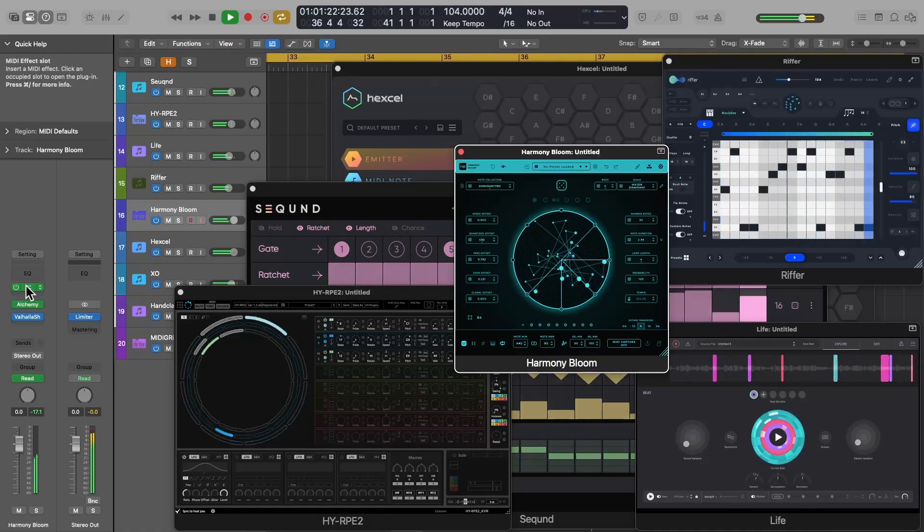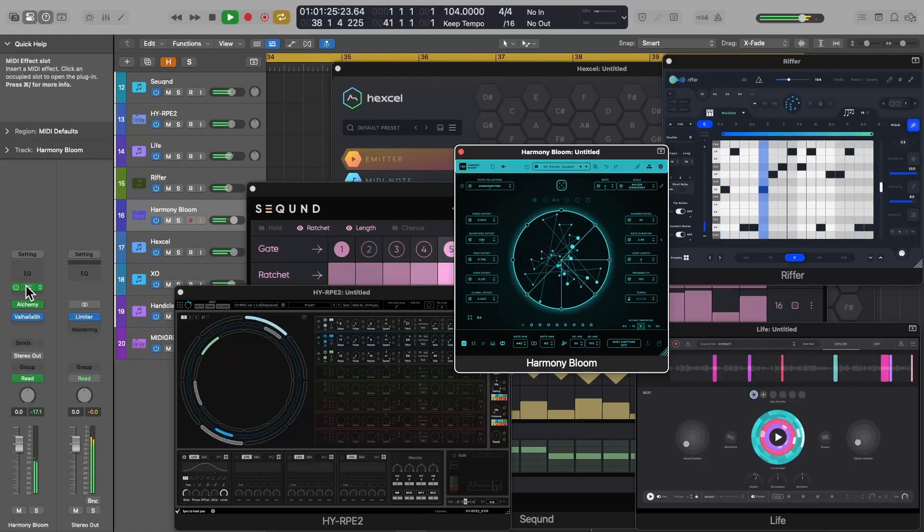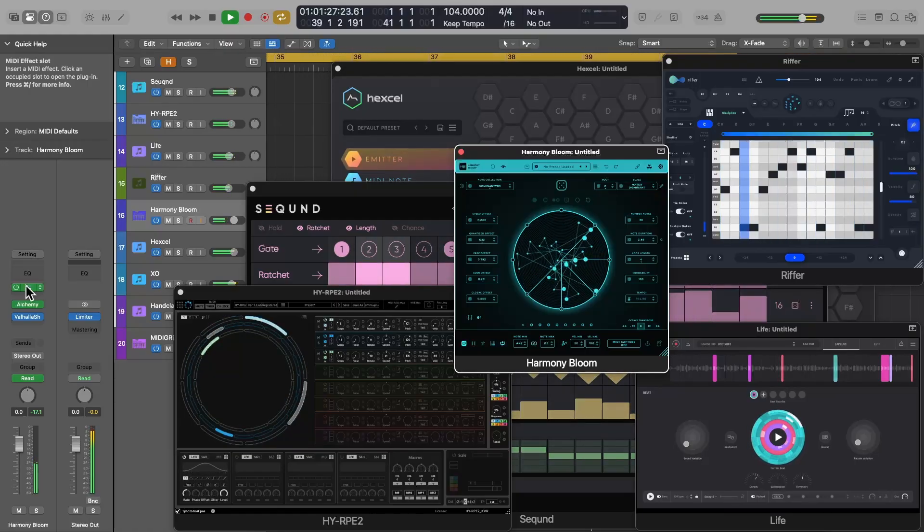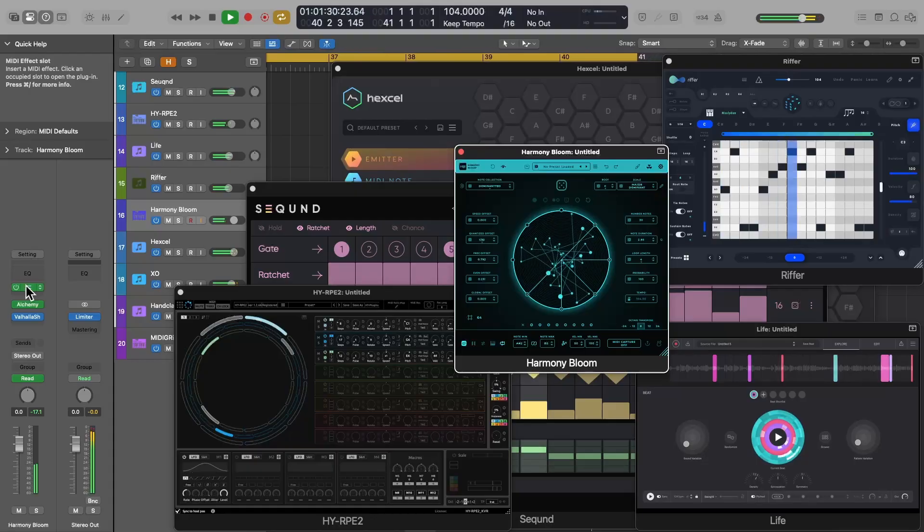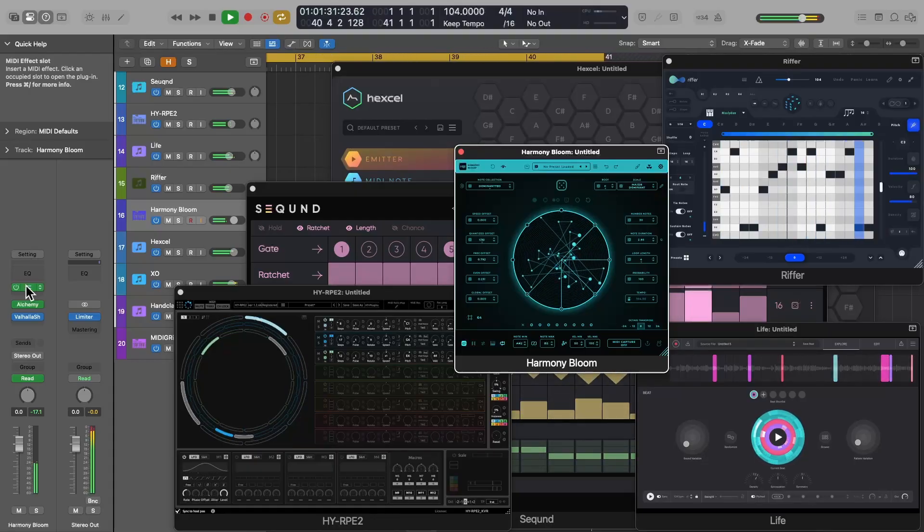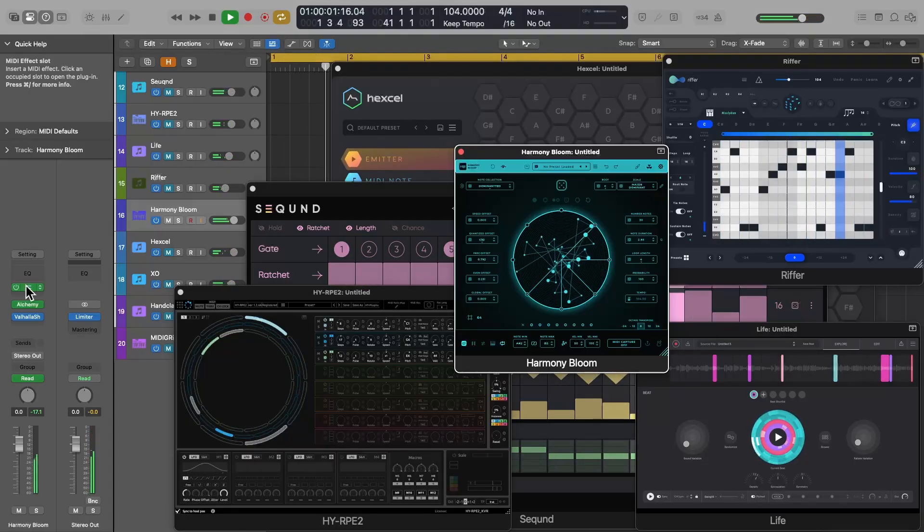The problem is, when trying to record or export the MIDI, a lot of these plugins, including Harmony Bloom, get out of sync with Logic Pro, and the sequence you're left with doesn't play back correctly or in time.